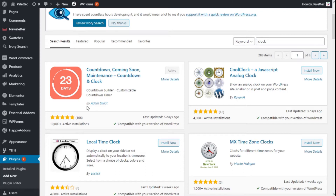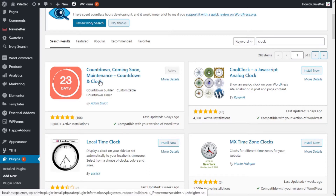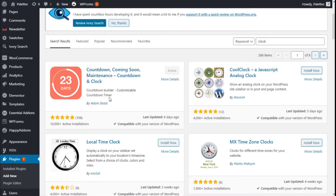To do that, we go to the website plugins section, click on it, and on the plugin search bar we are going to type 'clock'. This is the one we are going to use: the Countdown and Clock plugin. It will allow us to create some clocks for our site. We need to click on Install Now.